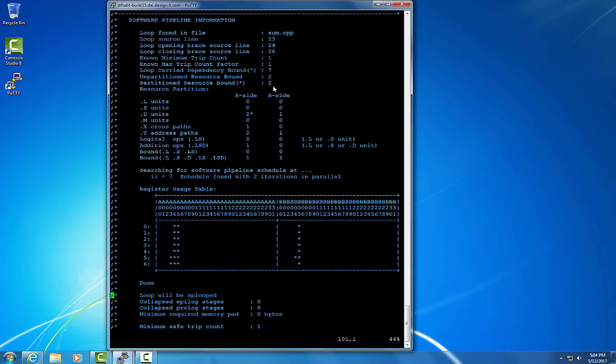The maximum of the loop carry dependence bound and the partitioned resource bound says what the minimum number of cycles needs to be between starting successive iterations of the loop. We want these numbers to be as low as possible for maximum performance.